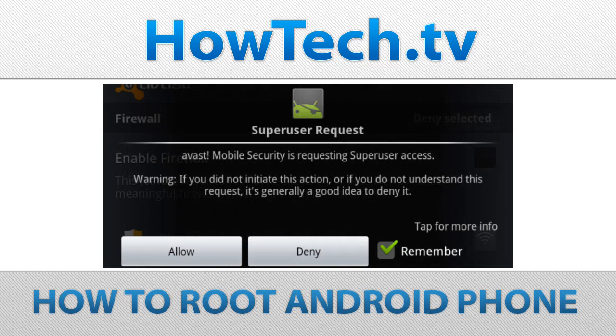Full Control Over Your System: The term rooting comes from the fact that users have full control over the root of their system.